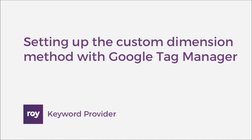Welcome, this is David from RoyApp. I'm going to help setting up the custom dimension method with Google Tag Manager.